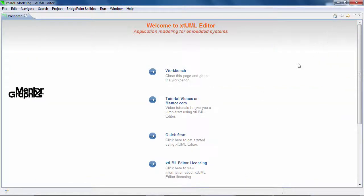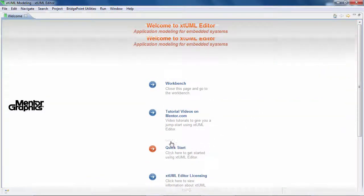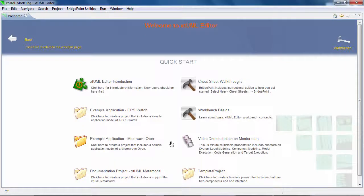By clicking on the quick start link, you will find the sample XTML projects. Currently, there are two projects.